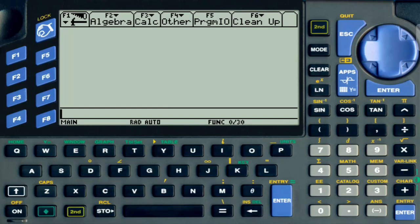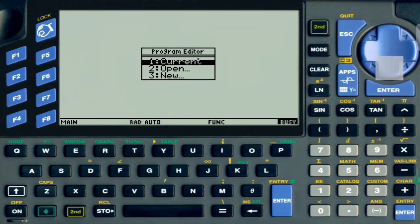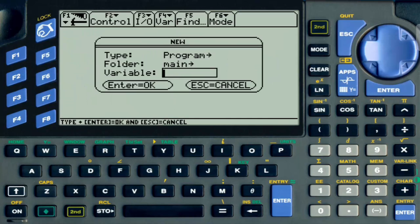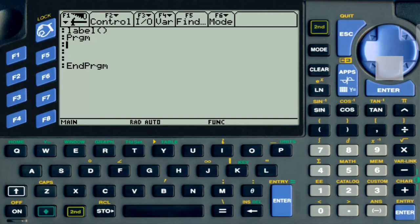Let's get started. First you go to App, then go to Program Editor, and we are going to create a new program here. We are going to leave everything default. Everything is going to be saved in the main folder and we are going to name this 'label' and press enter. This is where your program starts and that is where your program ends. As always I like to put clearIO, which makes sure that my program is going to run in a new page every time it launches.